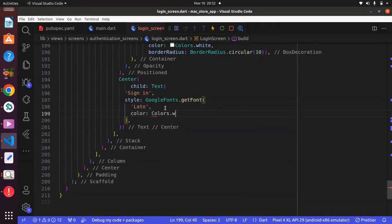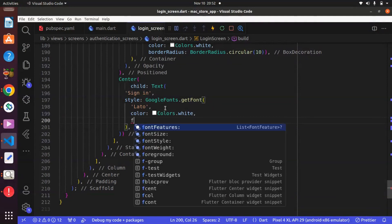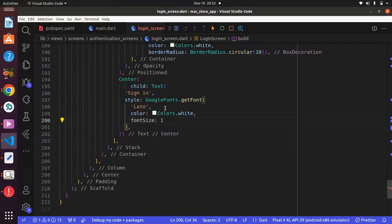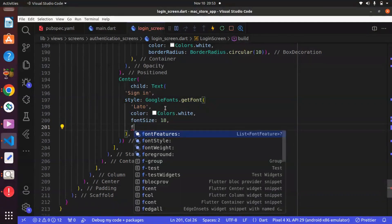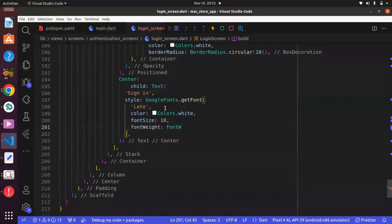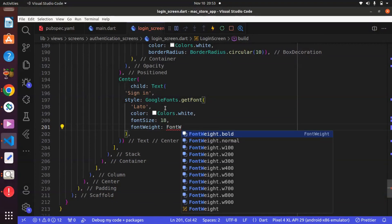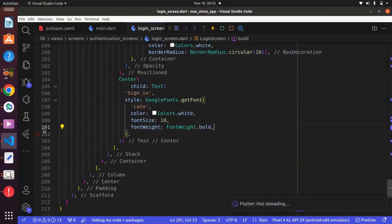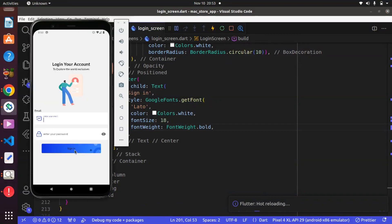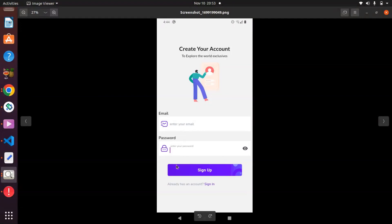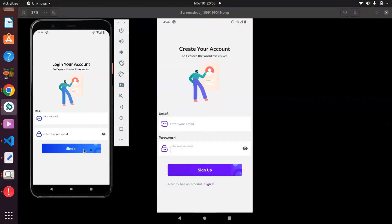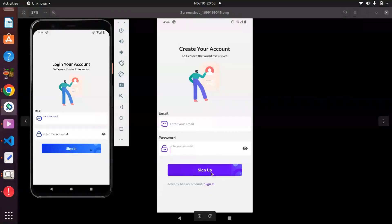We can go ahead and change the color to Colors dot white. Also we can increase the font size to 17 or 18, and we can make this bold — font weight dot bold. Use Ctrl+S to save and let's see. We now have this nice looking button, and I think it is the same as what we have in the design. Probably the color is a bit darker but in the next lecture we will use a more matching color.